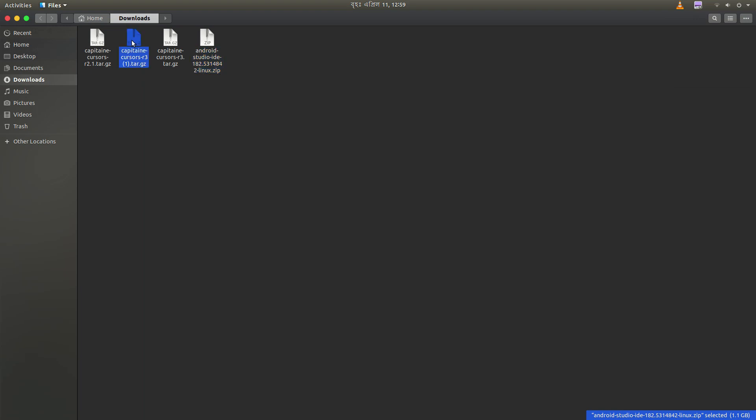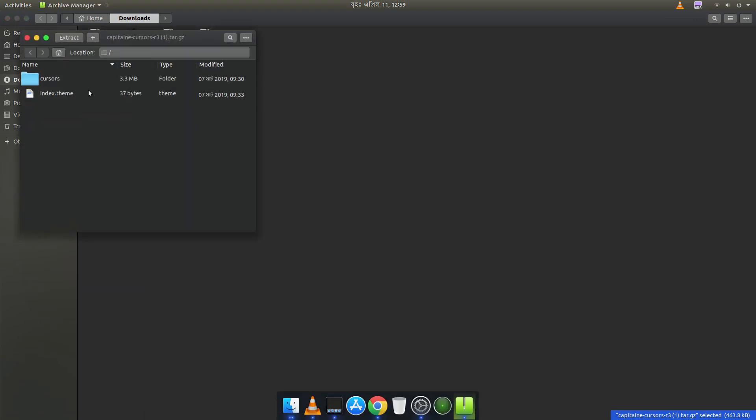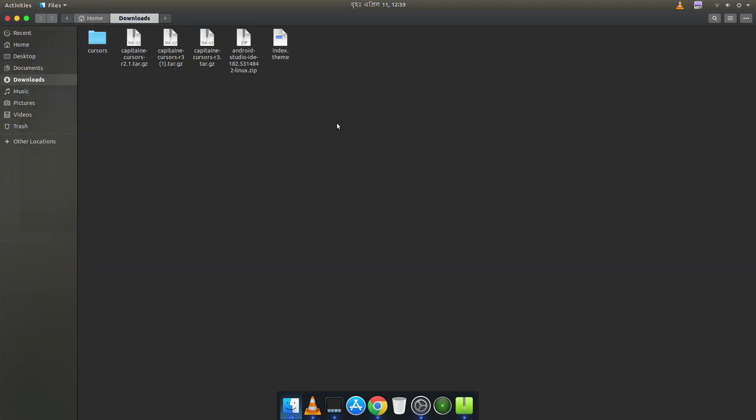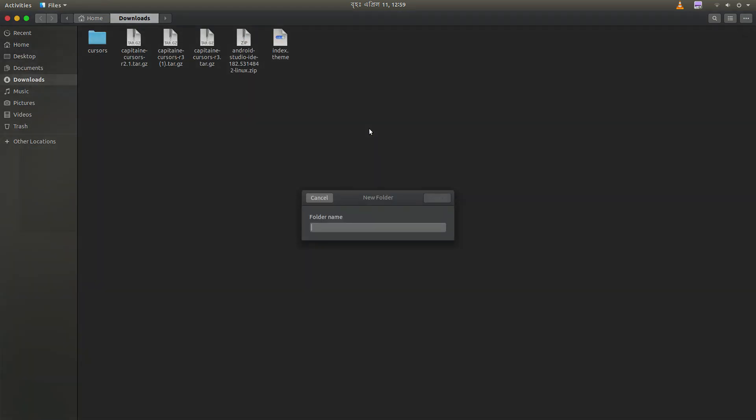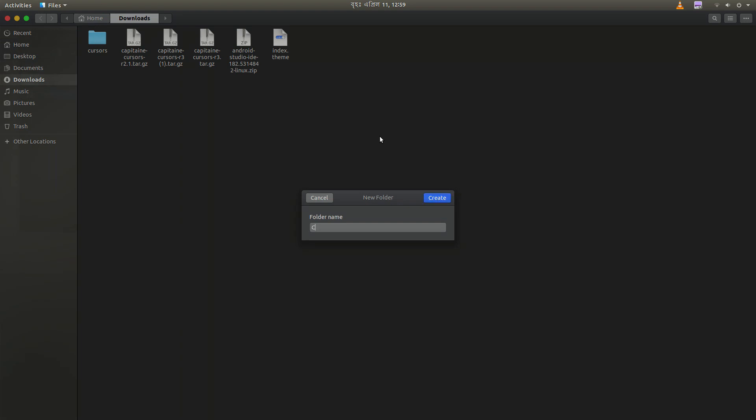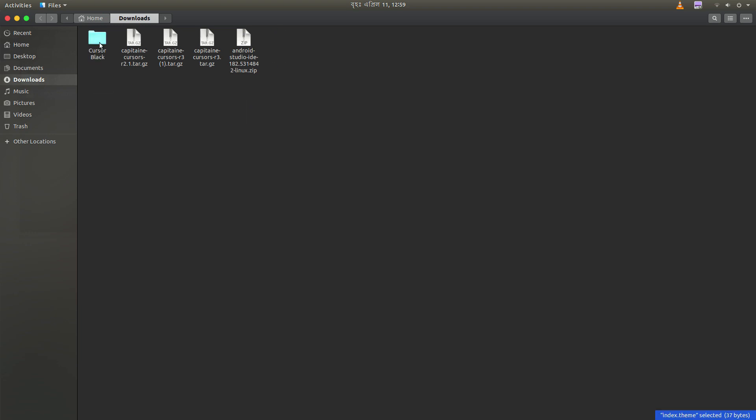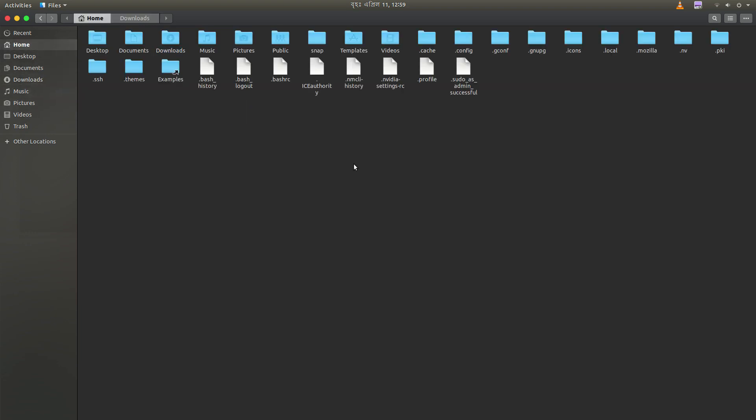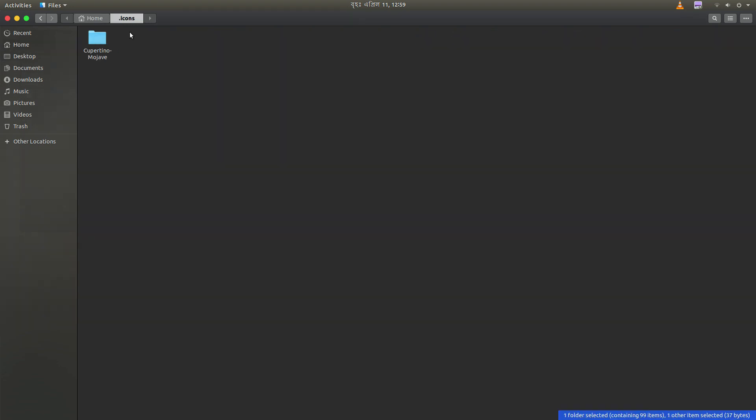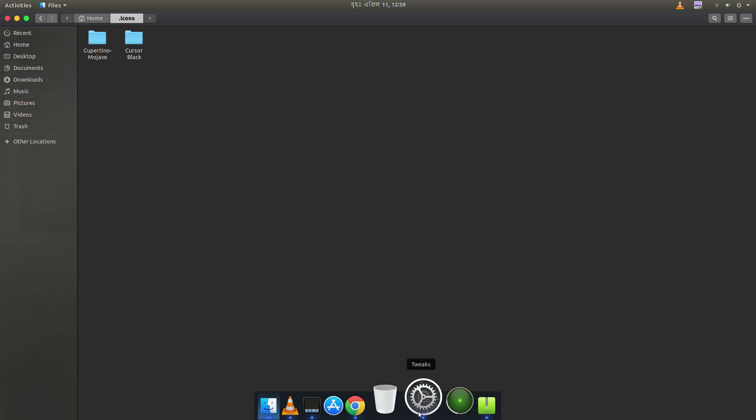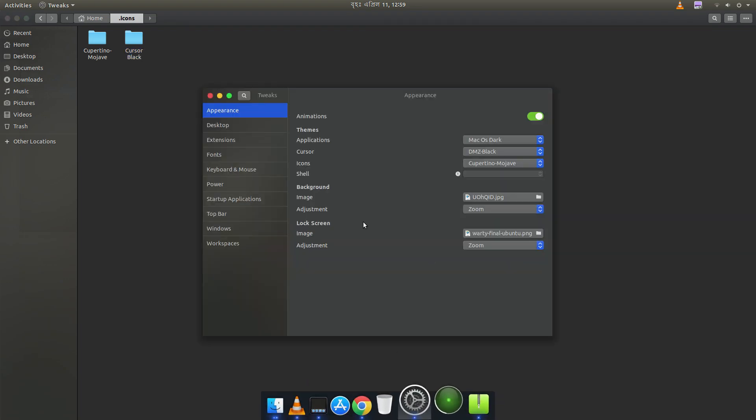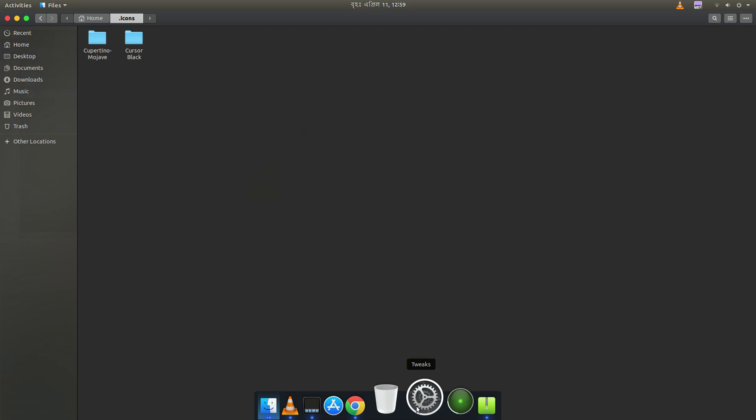Here we have to extract both of the folders and put both of them inside one folder. So let's name the folder CursorBlack. Cursor and index the theme. And then copy that folder. And go to the icons. So it's the icon folder. There it is. And paste it here. So after that you need to restart the GNOME Tweak Tool.